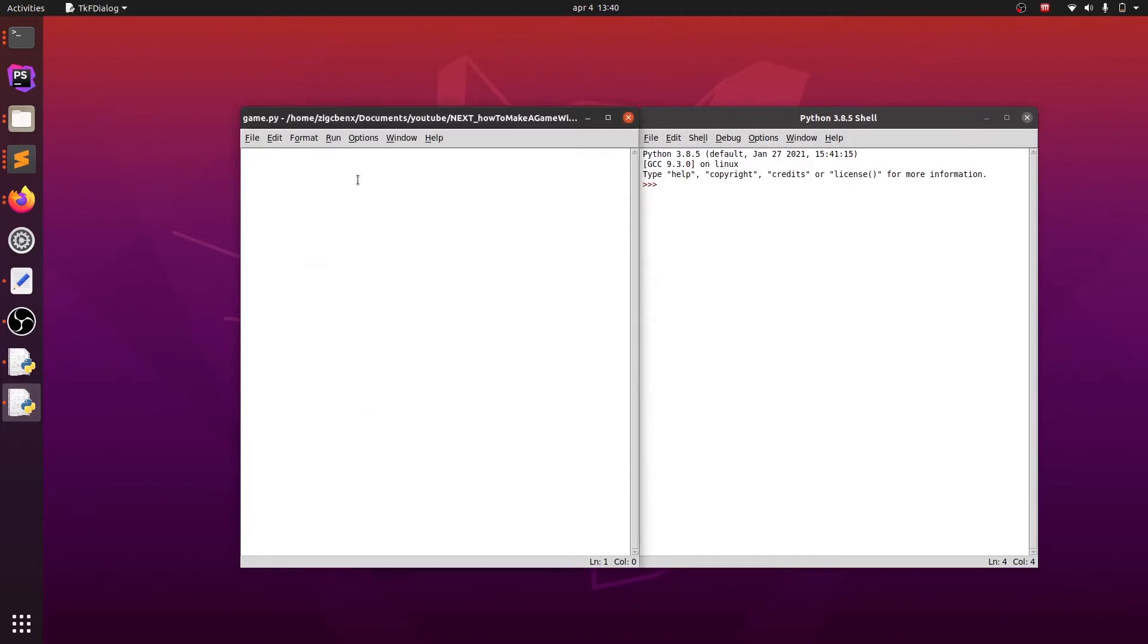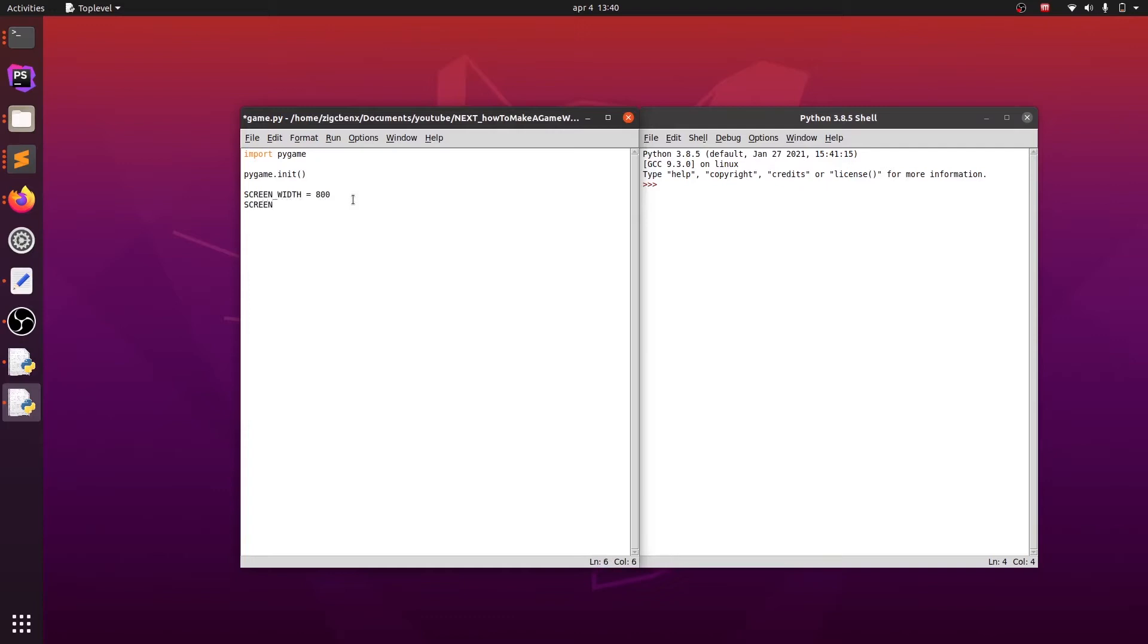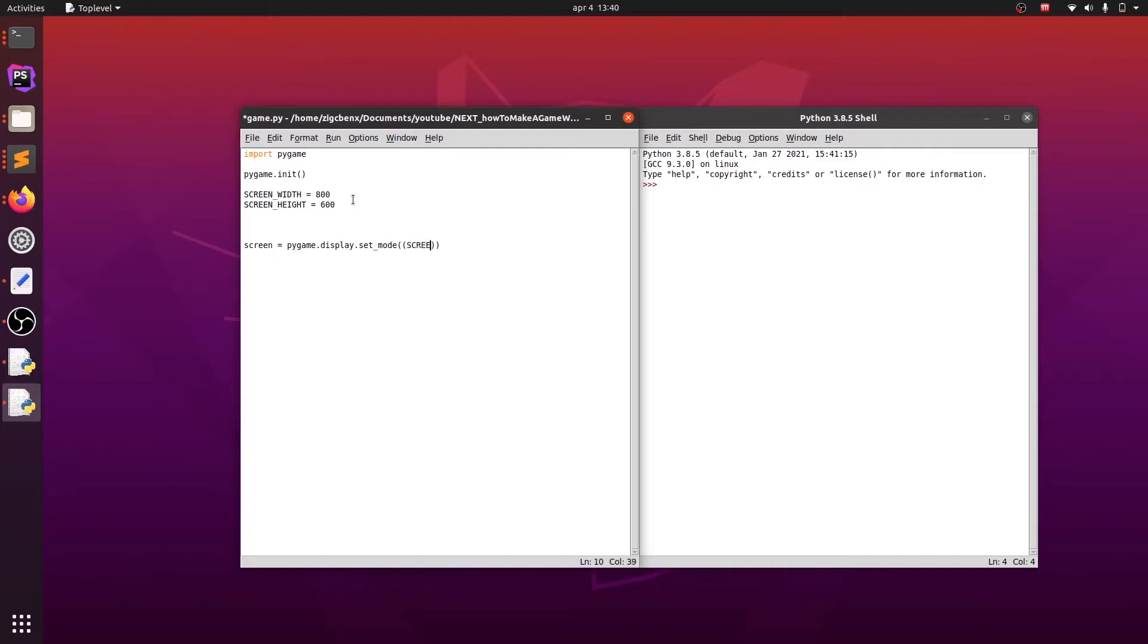First thing we need is to import Pygame. Then we have to initialize Pygame. We also have to set screen width and screen height. I will set width to 800 and height to 600. This is in pixels. Then we will define our screen. pygame.display.setMode. And then as argument we set a tuple of our screen width and screen height.